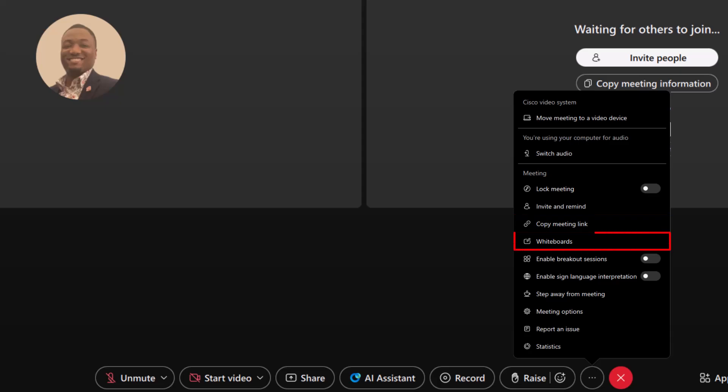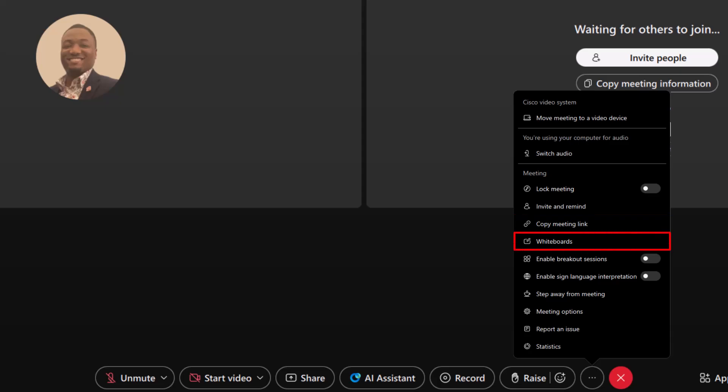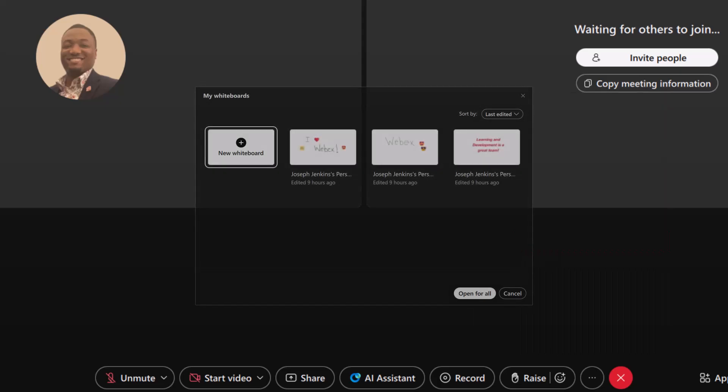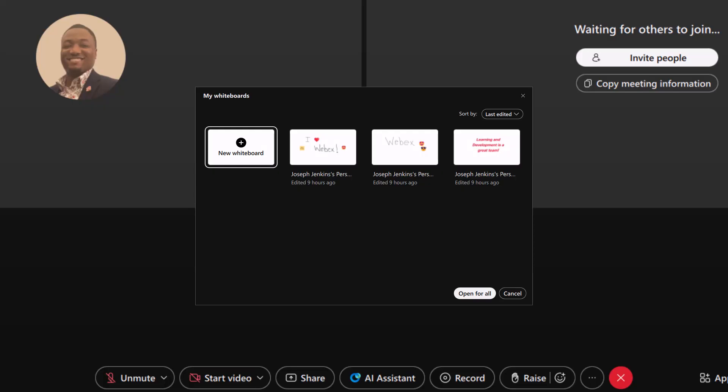Whiteboarding. This feature gives you quick access to previous whiteboards so you can easily continue where you left off. And speaking of whiteboarding, you can now use this feature within a breakout session. Just go to More Options during the breakout and select Share Whiteboard to start collaborating in real time.